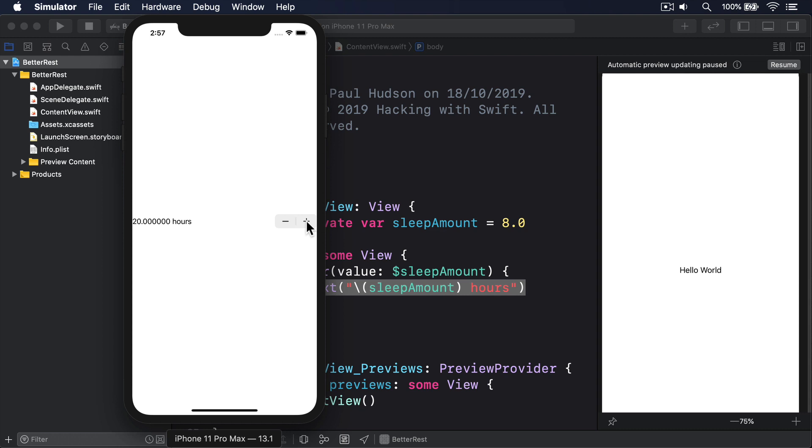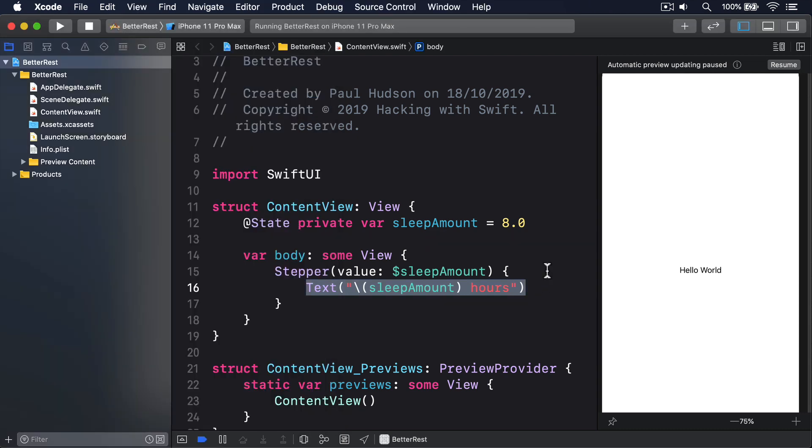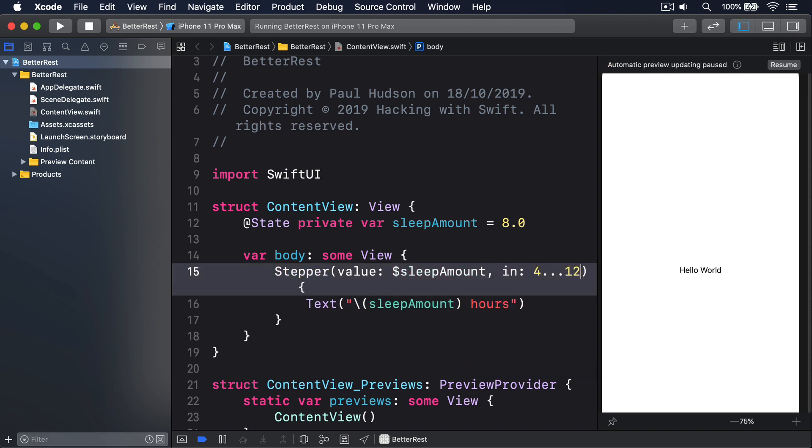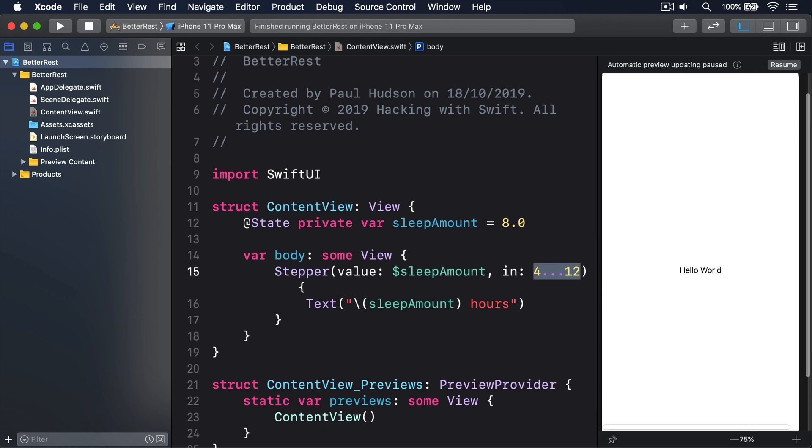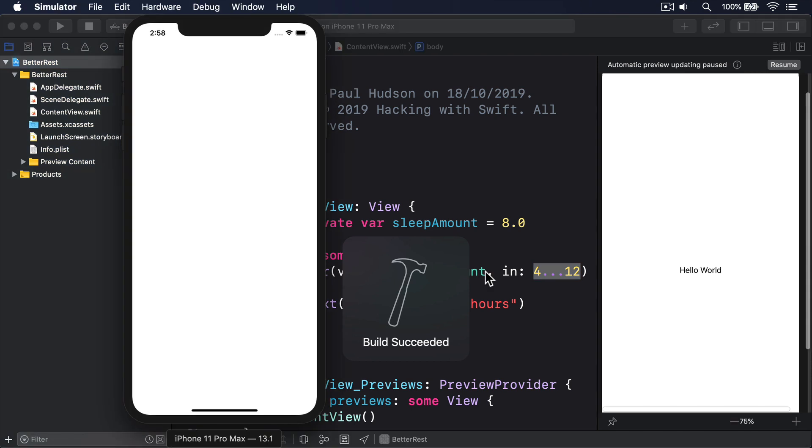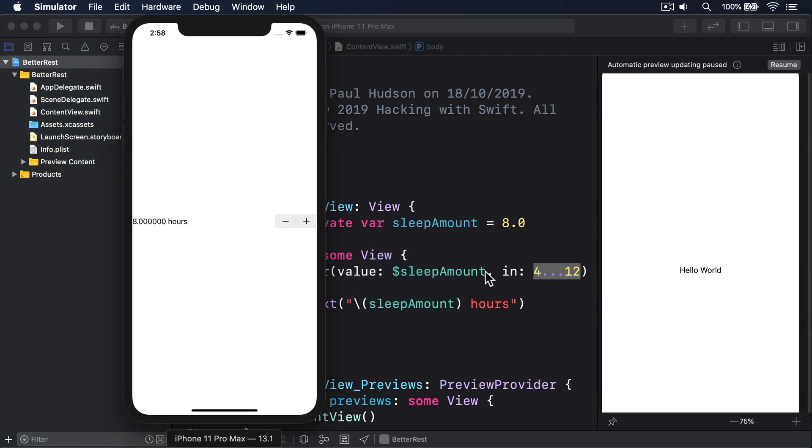Fortunately, stepper lets us limit the values we want to accept by providing an in range, like this: in 4 through 12. With that change, the stepper will start at 8, then allow the user to move between 4 and 12 inclusive, but not beyond.